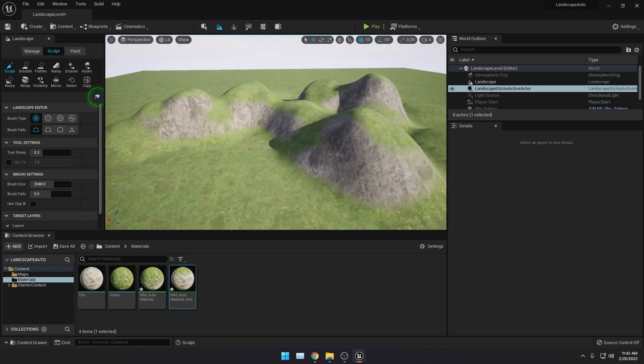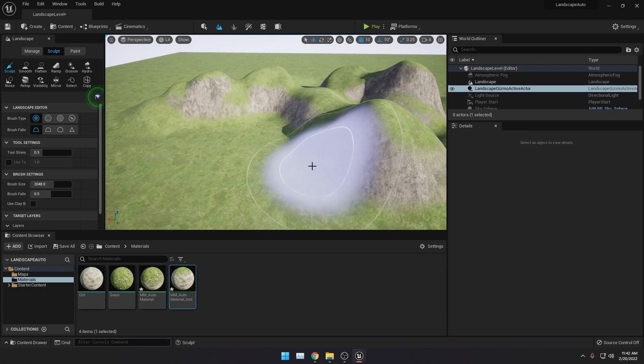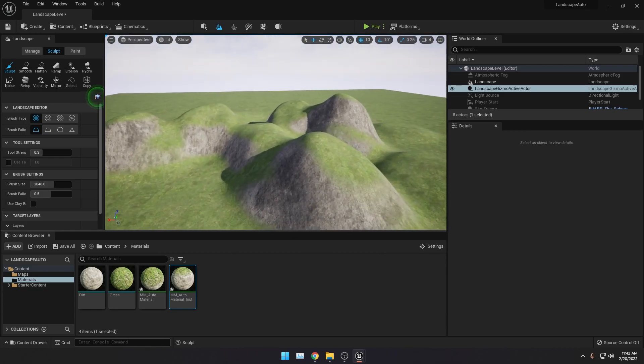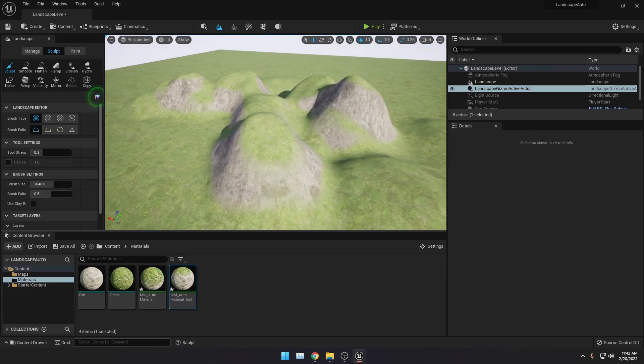And that is it! That's how you create an auto material for your landscape. Thank you very much for watching this video tutorial and I hope you learned something new. If you like more of this kind of video, please subscribe to my channel and leave a comment below if you have any video suggestions. Thank you very much and I'll see you in the next one.